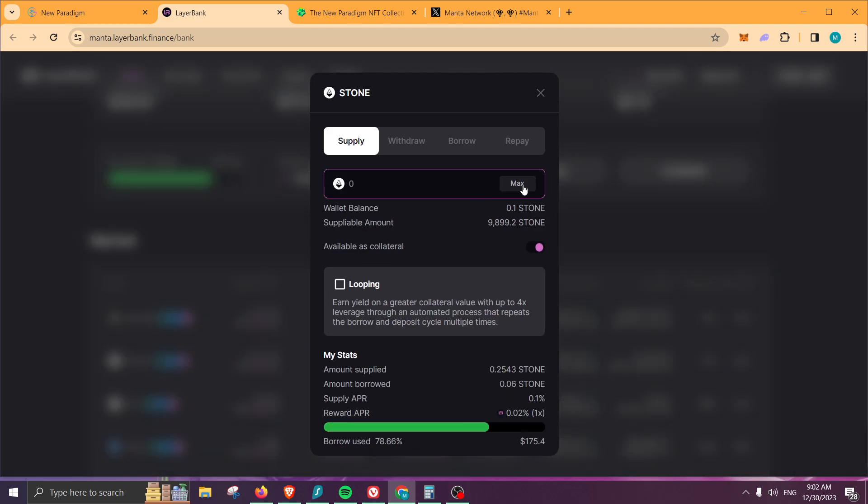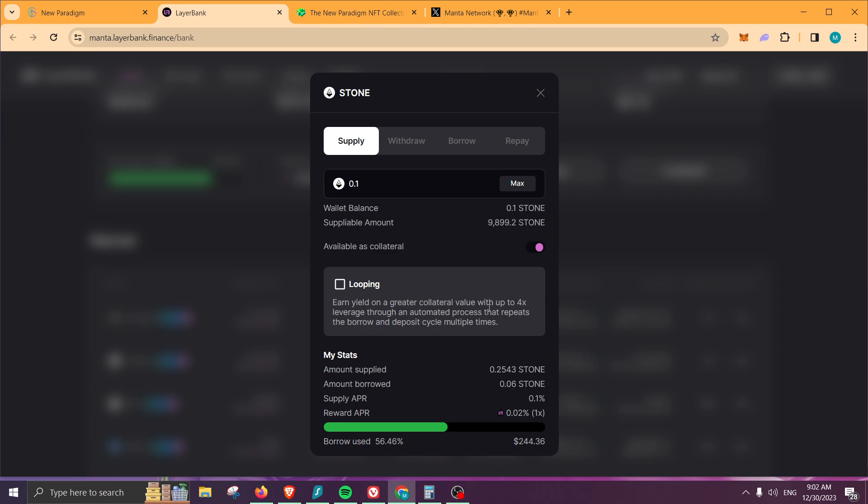First, we will be supplying. Make sure that you're clicking 'available as collateral' so you can also borrow against it and earn some more points if you want to use looping, which comes with a pretty high risk because it is basically supplying your funds, borrowing against it, then supplying it again, then borrowing against it, and repeating the process four times. You will earn some more points, but it comes with a really high risk—you might get liquidated.